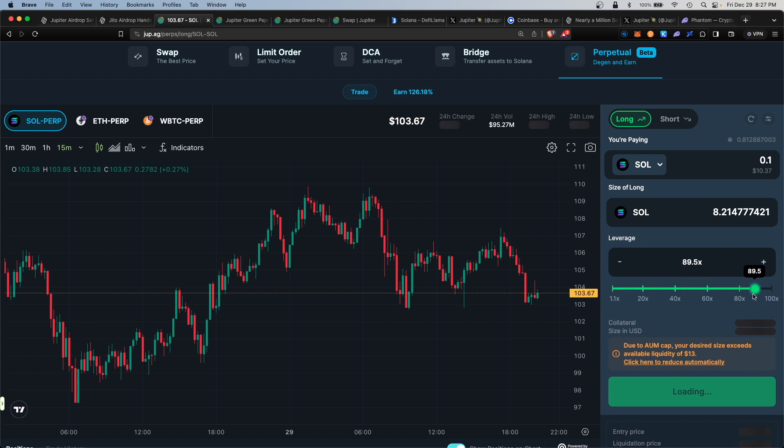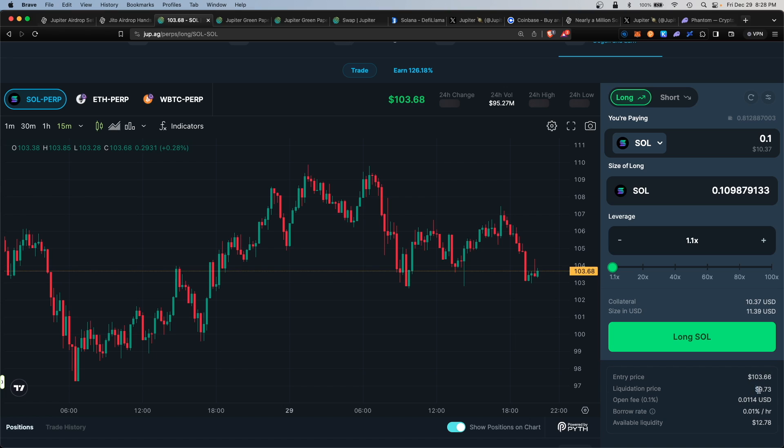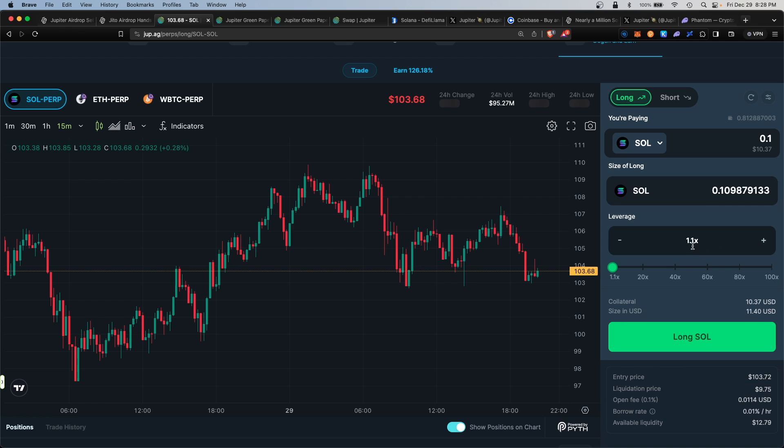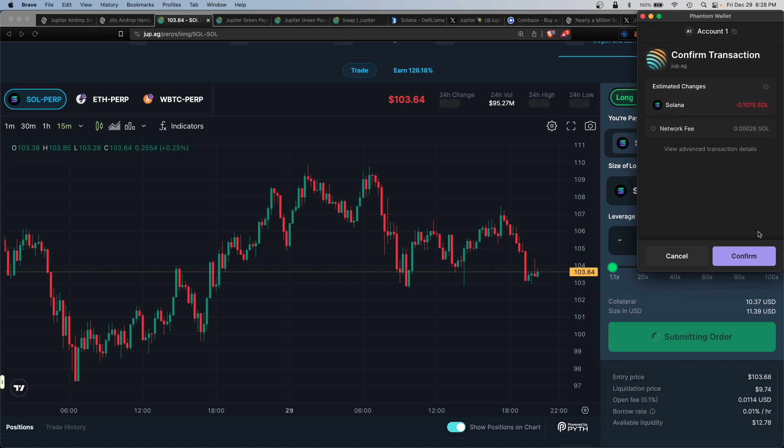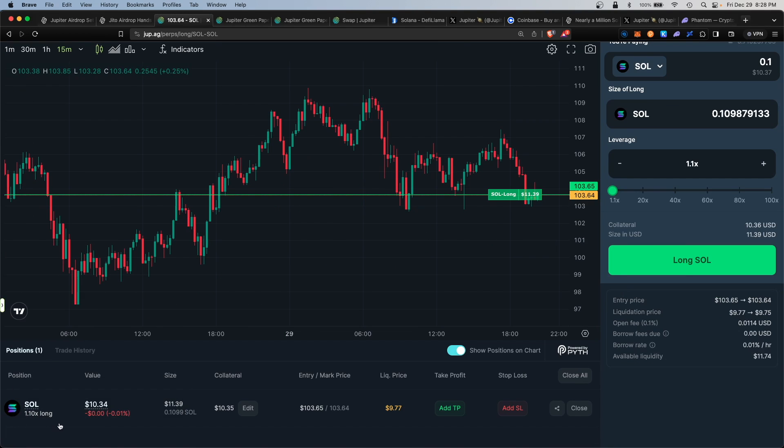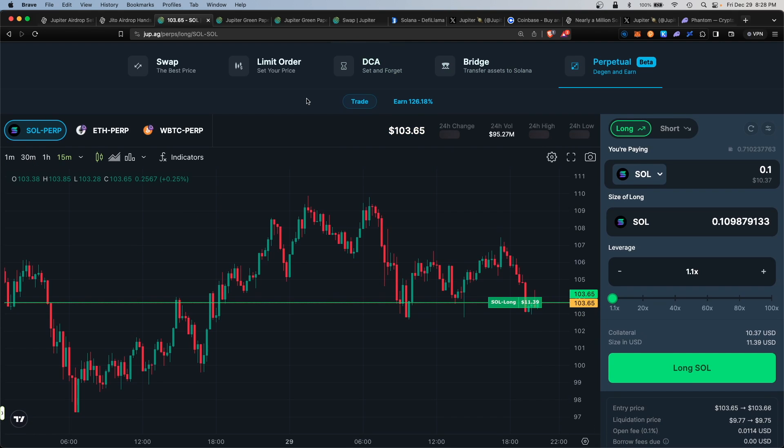The entry price is the current Solana price at $103 per coin. The liquidation price, if Solana were to fall to $9.73, would be over a 90% crash. That's a very black swan situation. It would take something catastrophic for Solana to crash by 90%, so I'm comfortable with this 1.1x leverage. Click on Long SOL, confirm the transaction, and the position has been opened. You can see your current position down here and close it anytime.